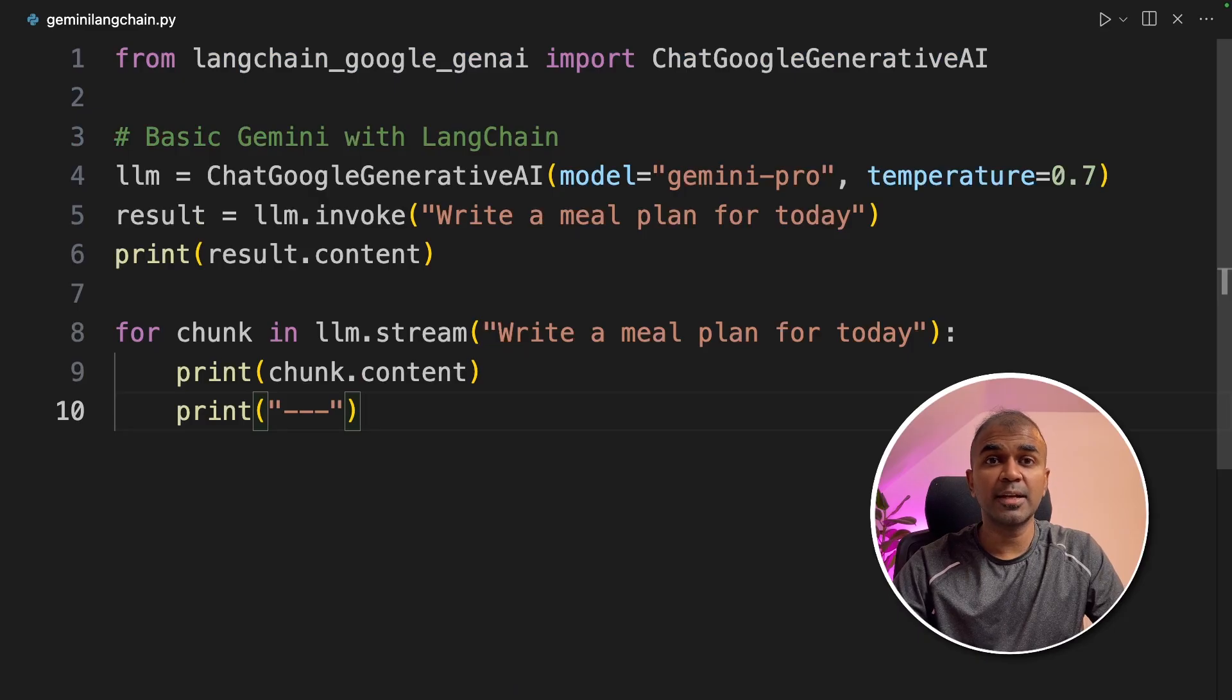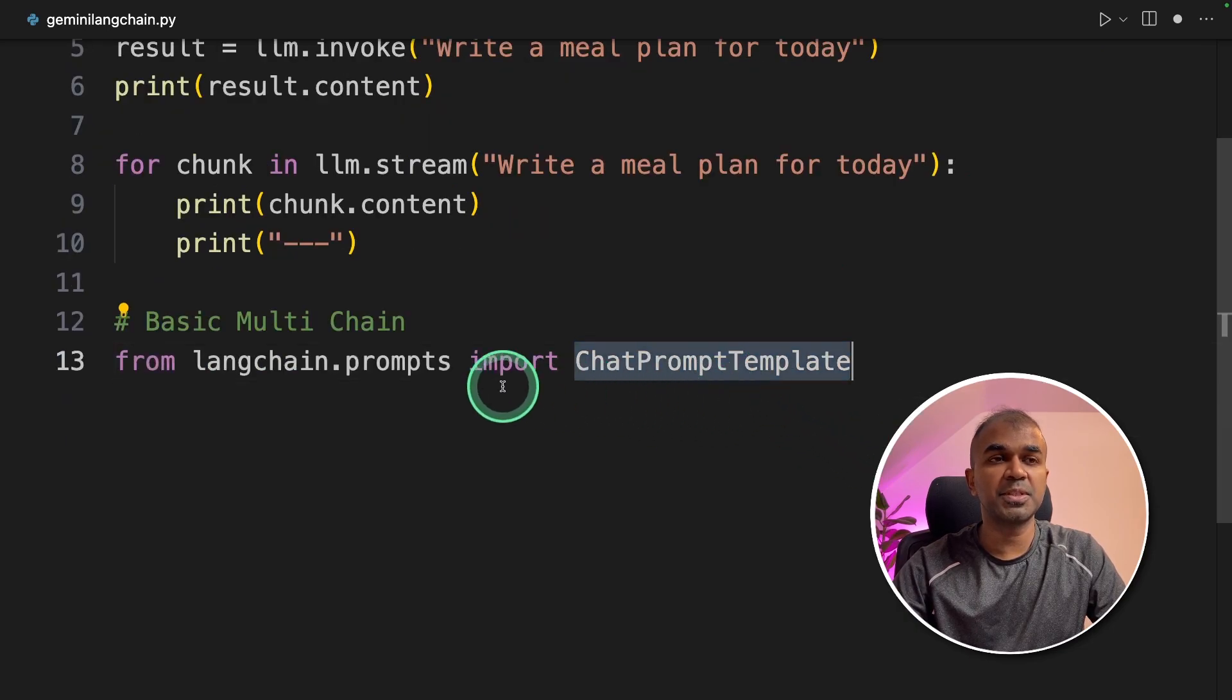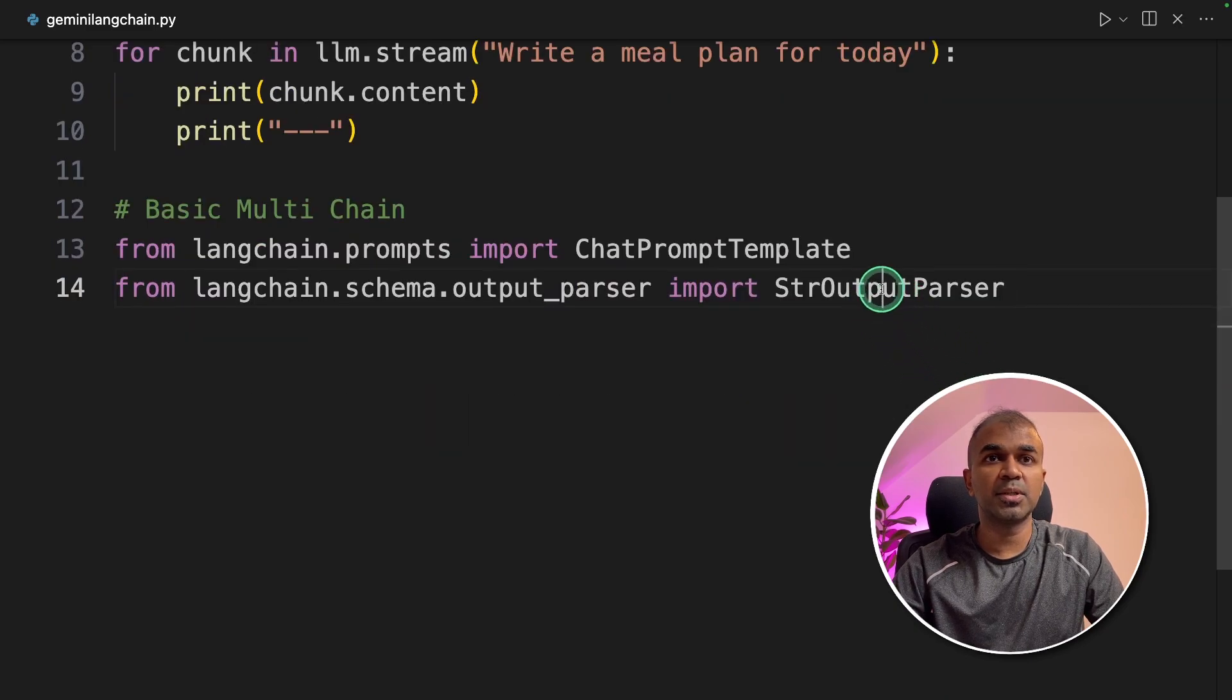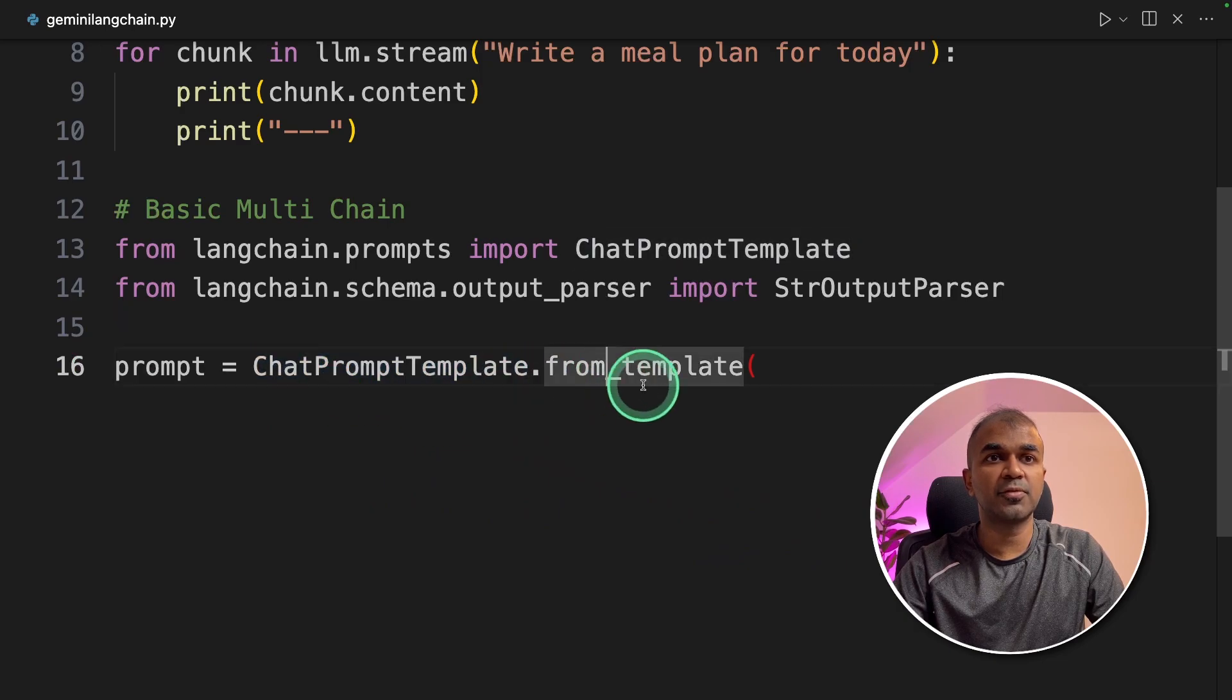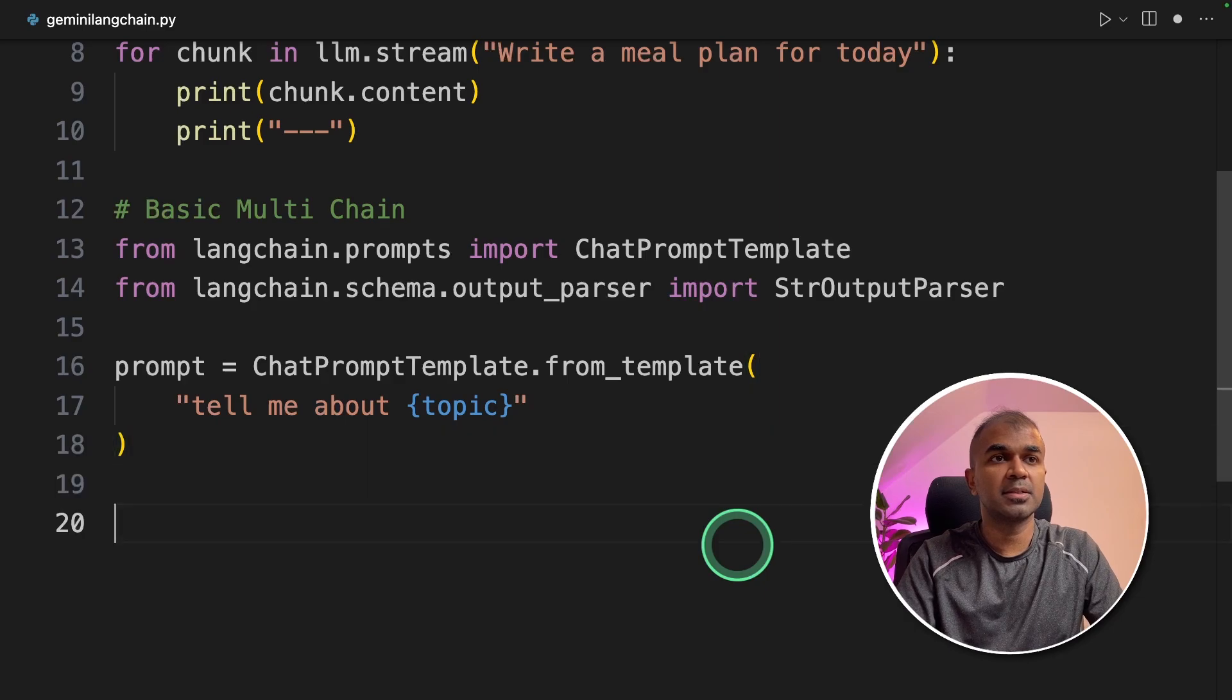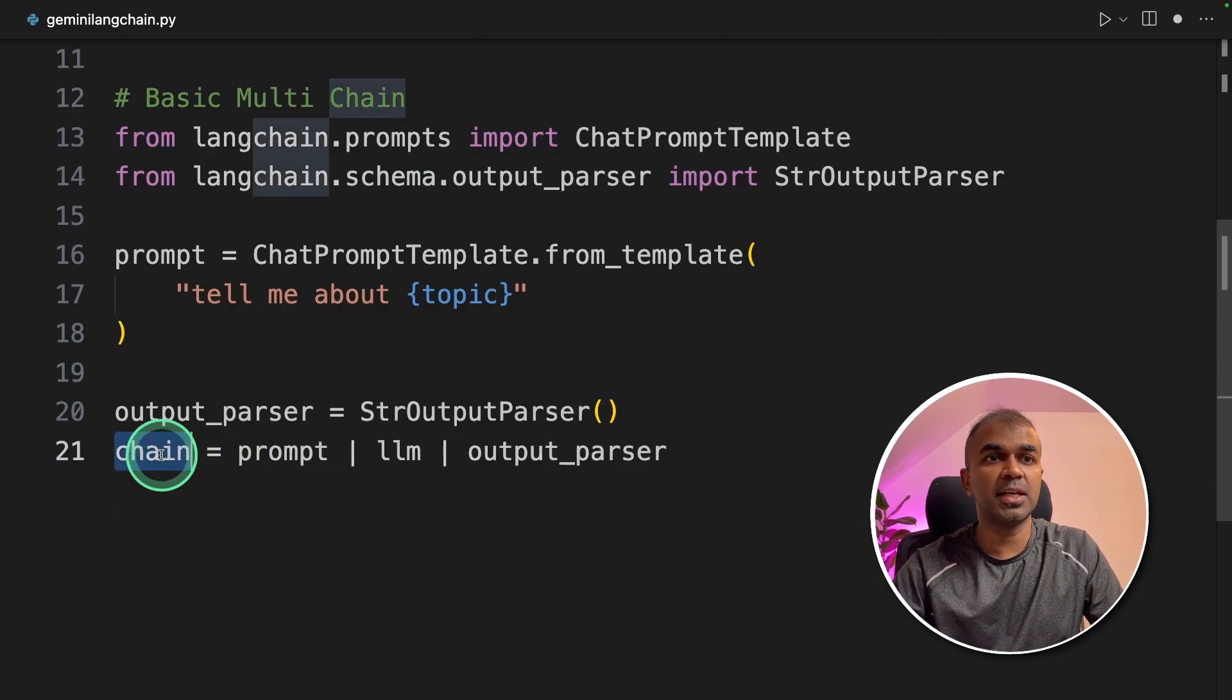Next we are going to add multi-chain in LangChain. To do that, first we are going to import ChatPromptTemplate from langchain.prompts. Next we are going to import StringOutputParser. Now we are going to create the prompt template: ChatPromptTemplate.from_template "Tell me about" and the topic, closing the bracket. Next we are defining the output parser and then we are creating the chain.